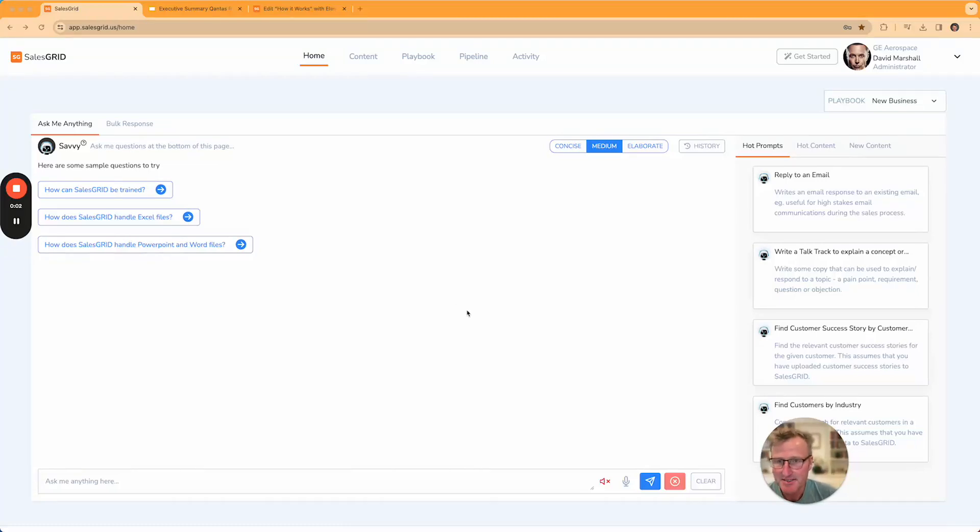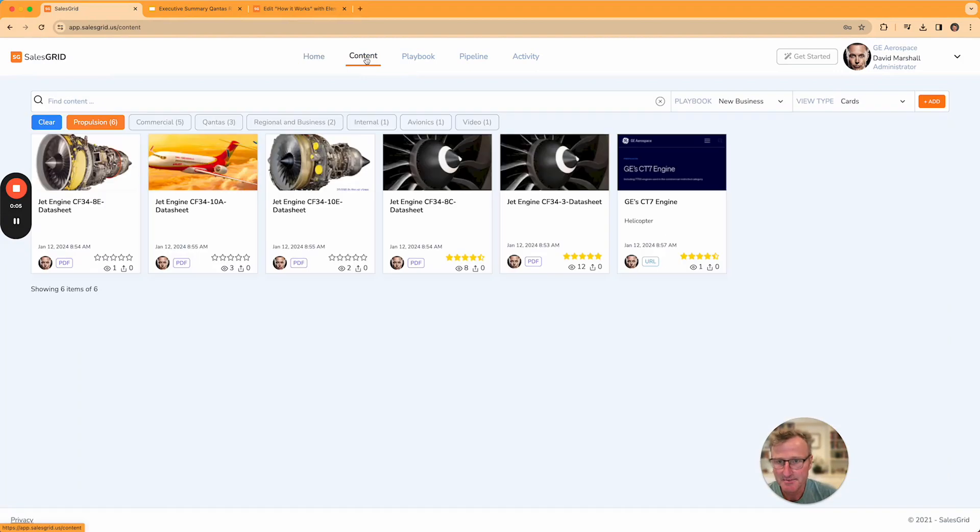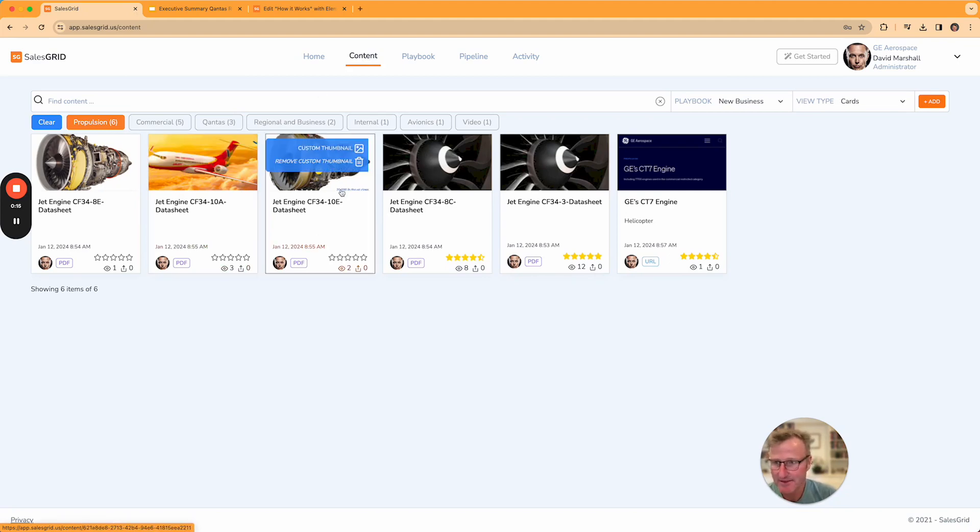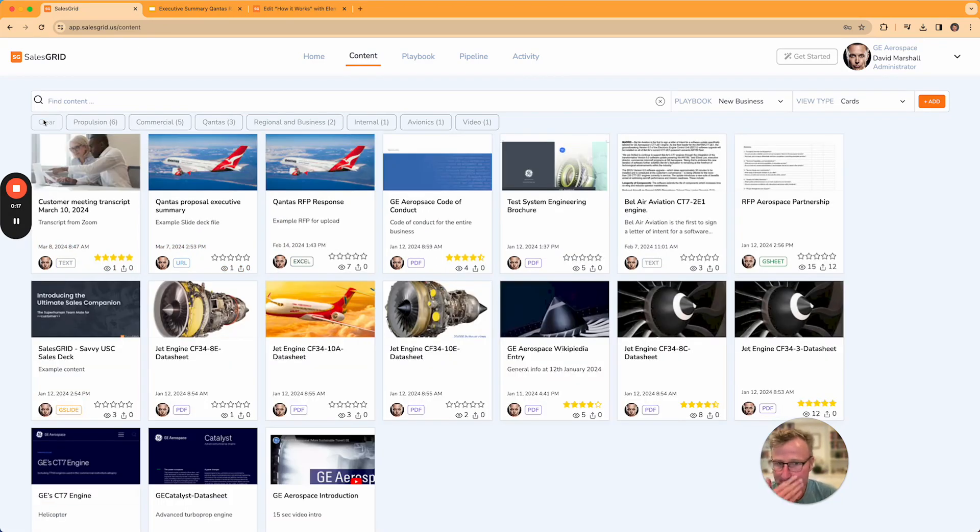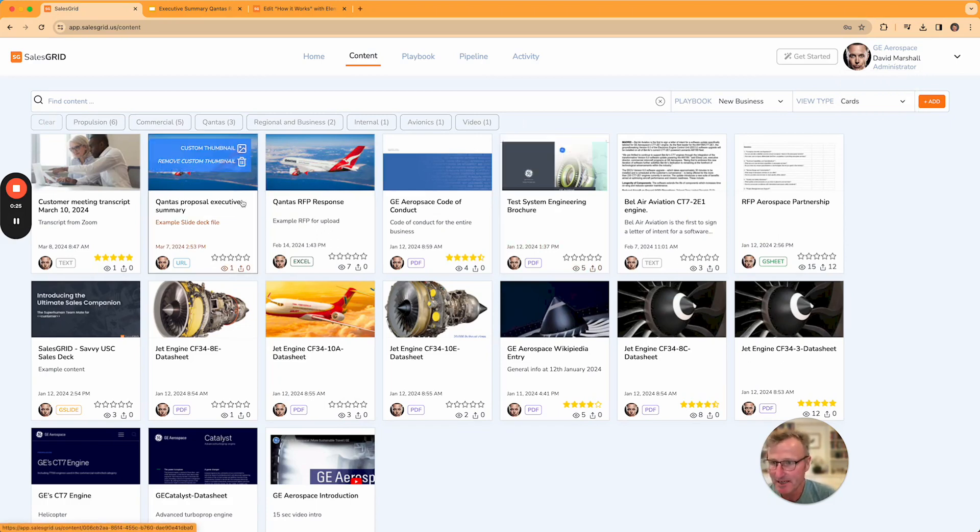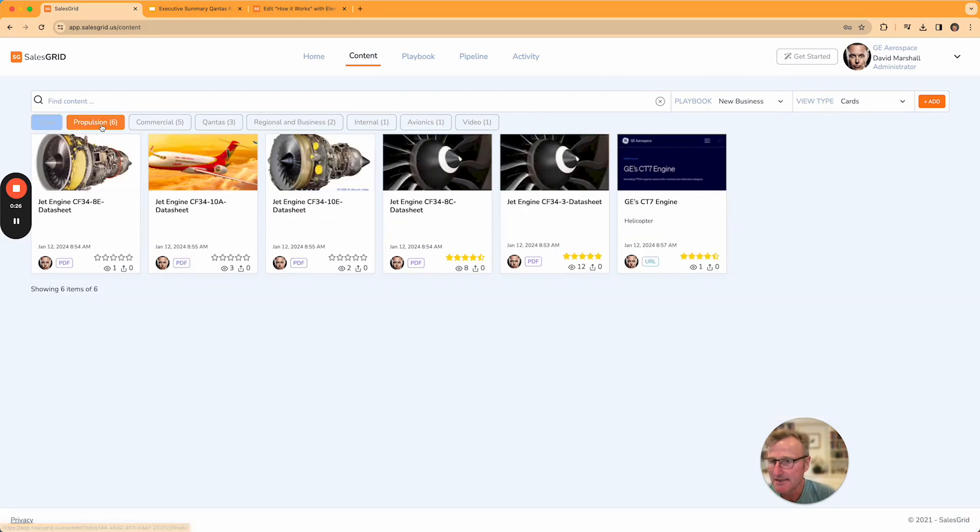In SalesGrid you have a whole content system here, and everything you load to the content system is captured in Savvy's memory. So the AI knows everything about the content. For example, for a demo here we have our pretend company GE Aerospace. They have a lot of content as you can imagine that's very technical.